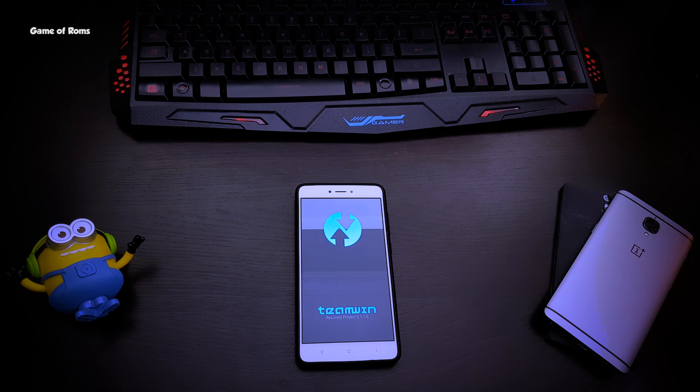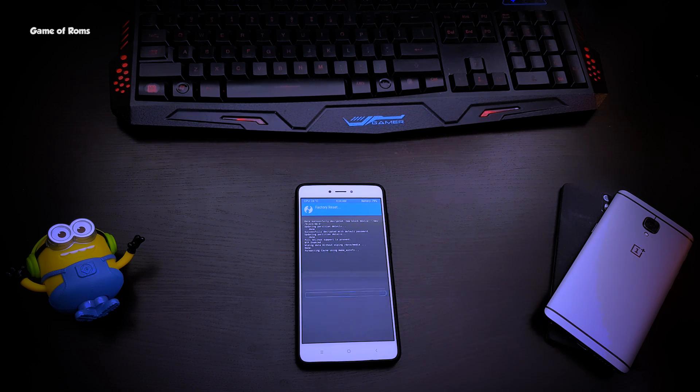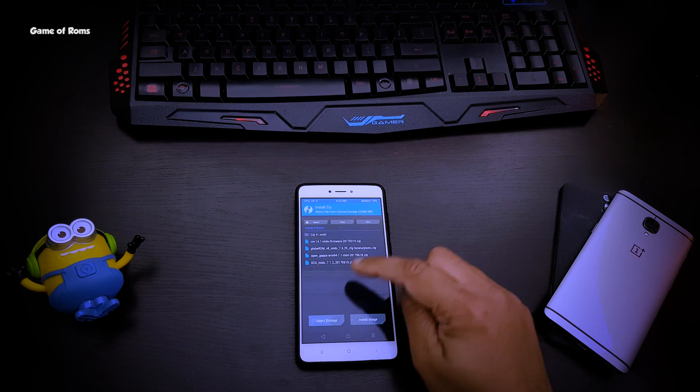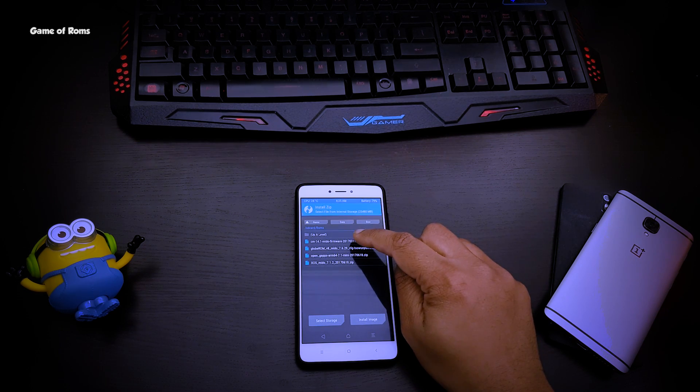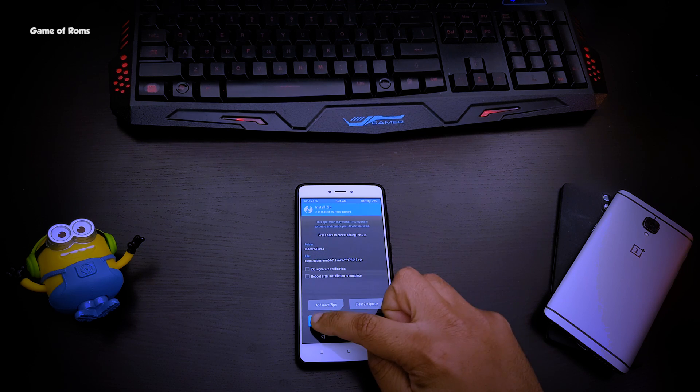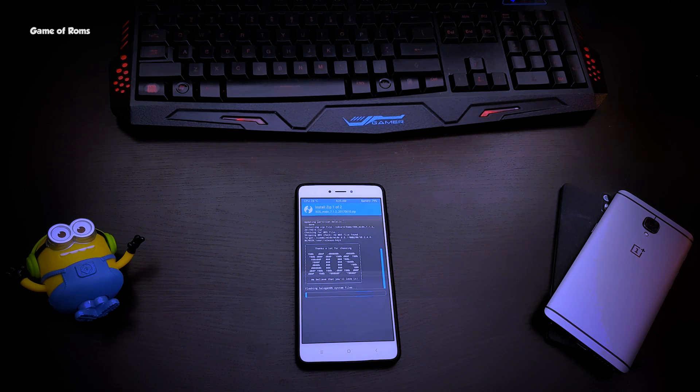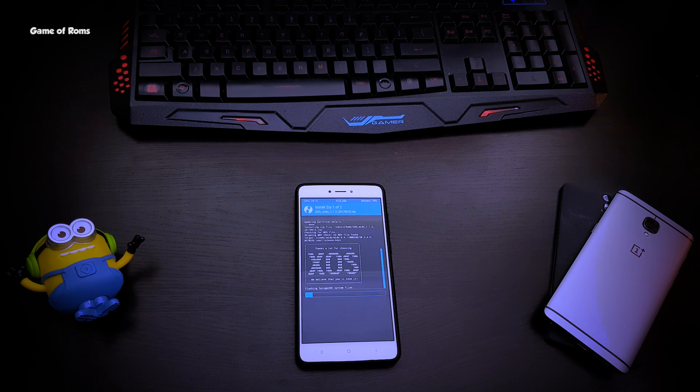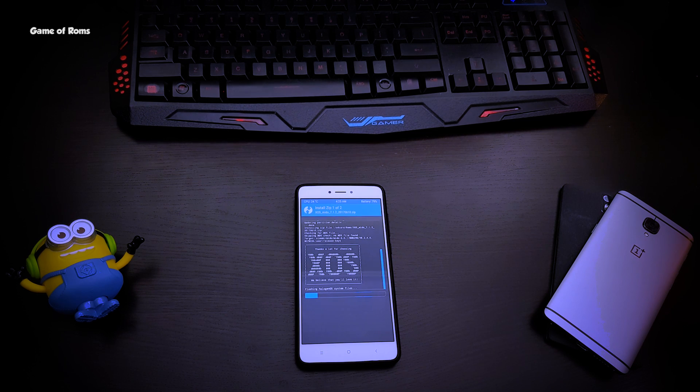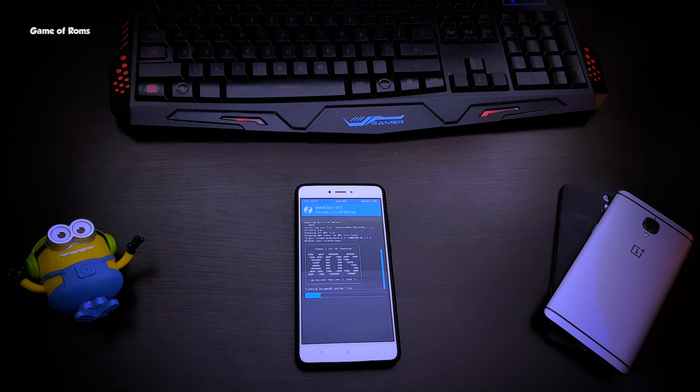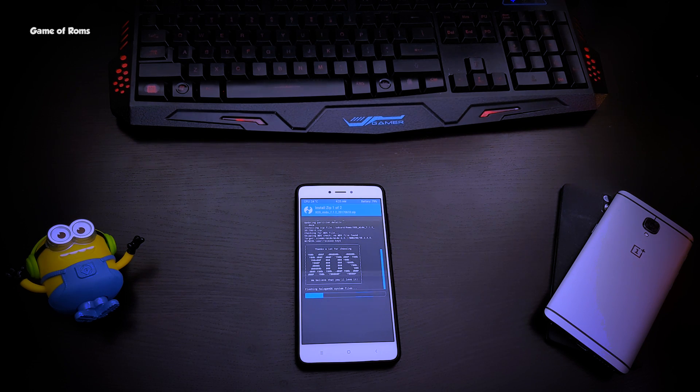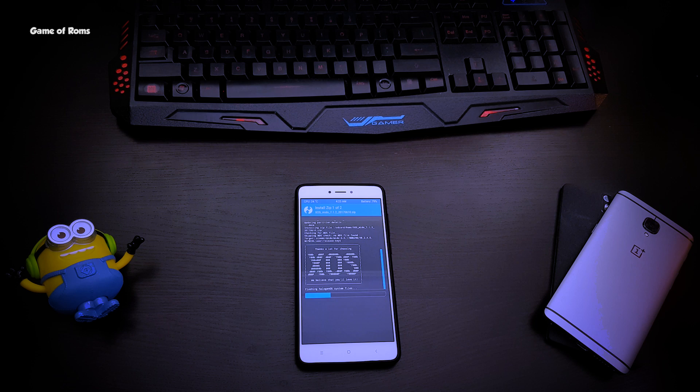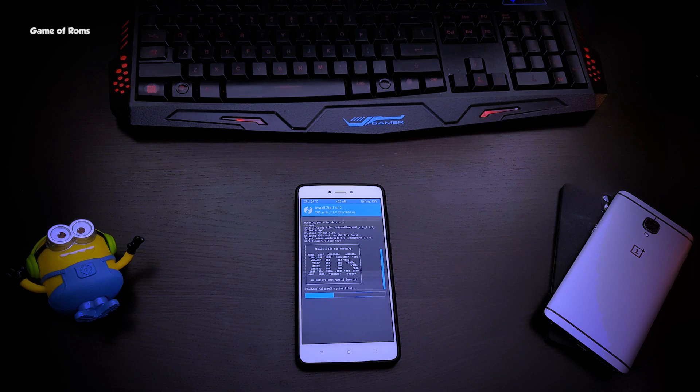All you need is ROM and GApps file, and you need TWRP custom recovery. Make sure to take full Android backup before you install this ROM or any other custom ROM. If you don't know how to take full Android backup, you can watch the full video in the i-button. Now let me quickly fast forward this for you.